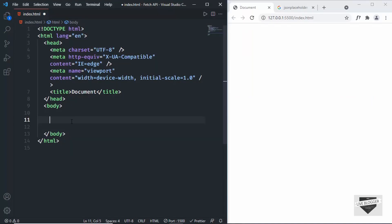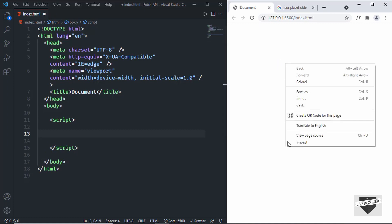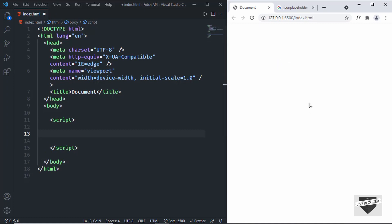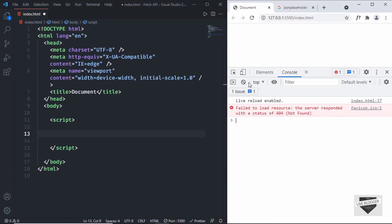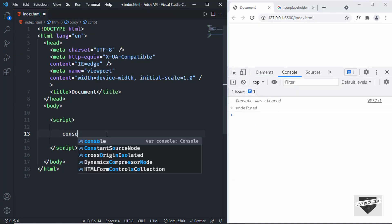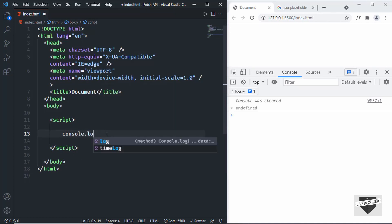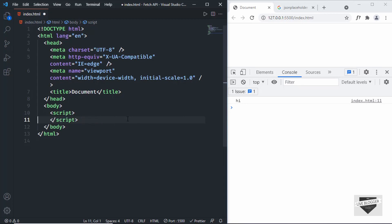Here I have a basic HTML file with boilerplate code. Let's create a script tag and we will write all the JavaScript inside this. I'll also open the console in the browser — go to Inspect and click on Console. We can see the console, and if we type console.log('hi') it is displayed. Let's delete this and start with our Fetch API.